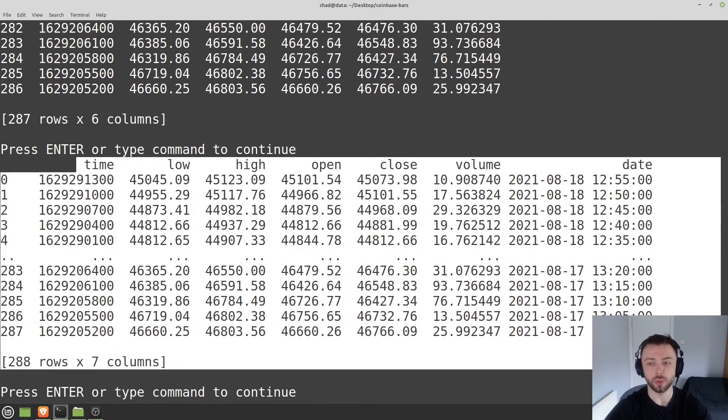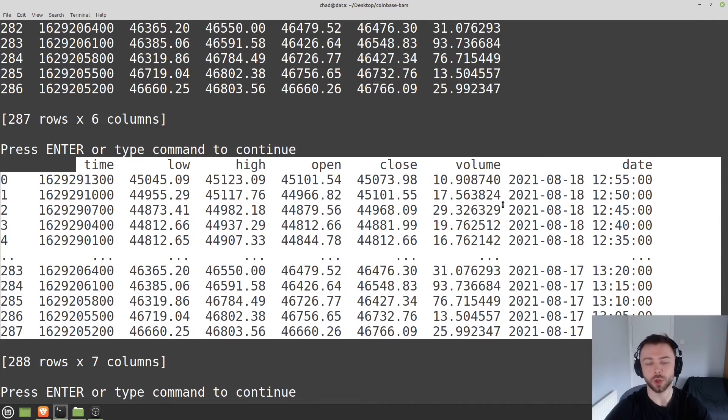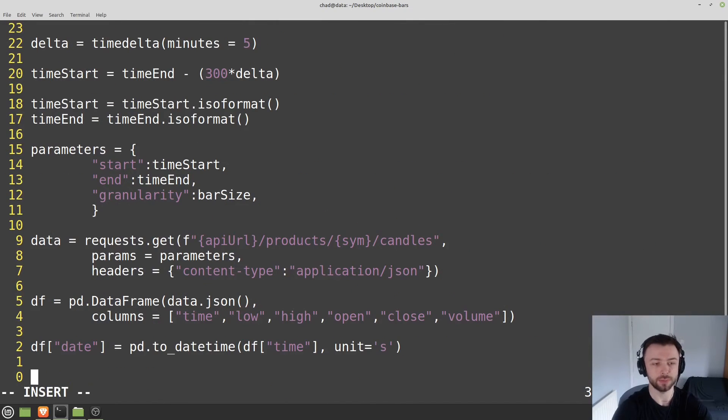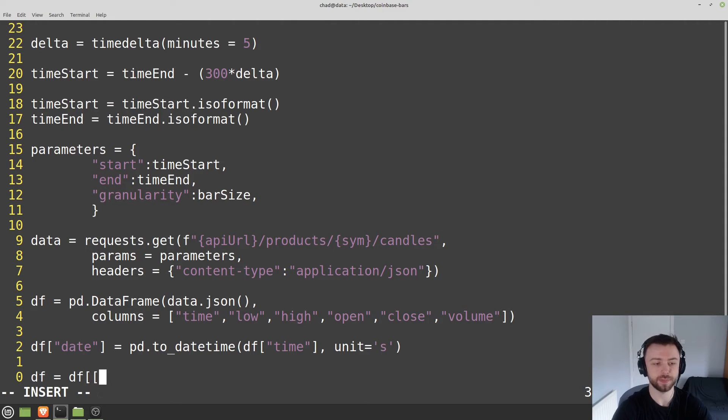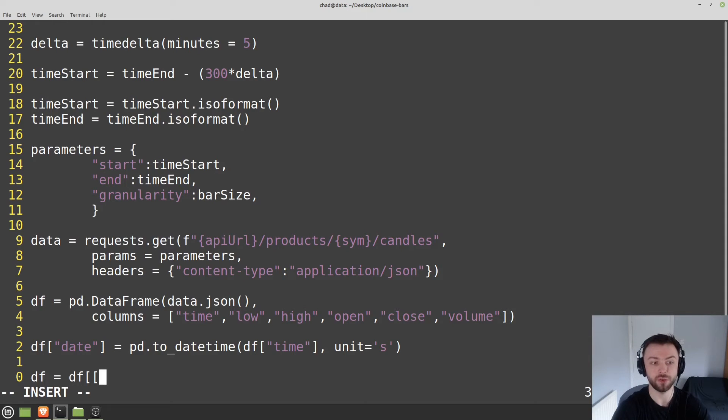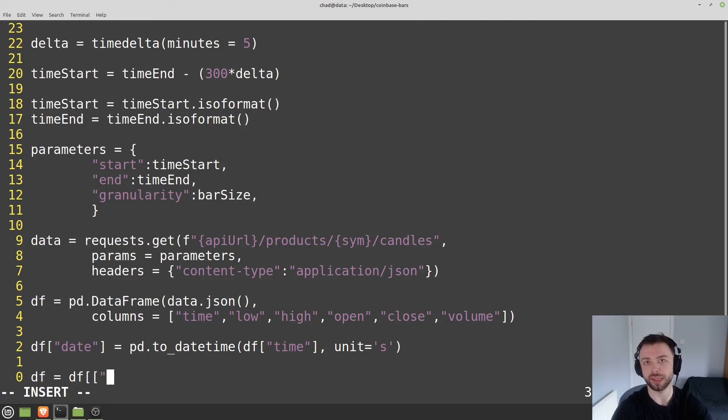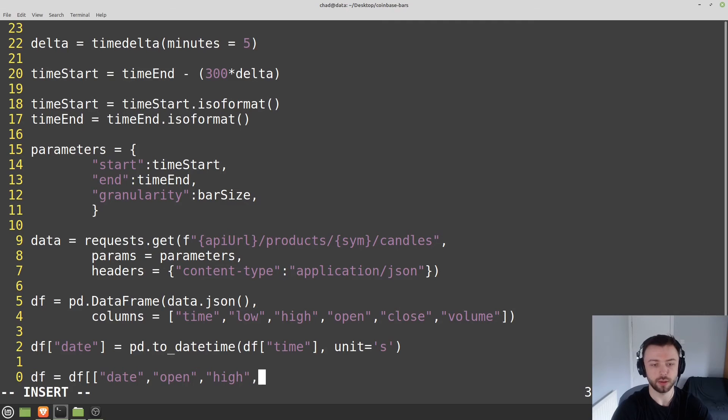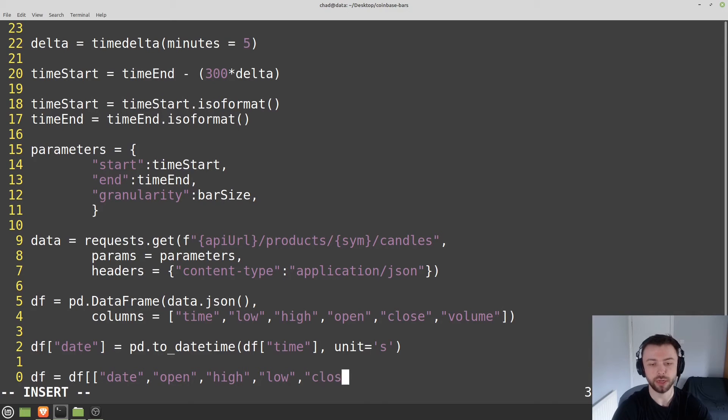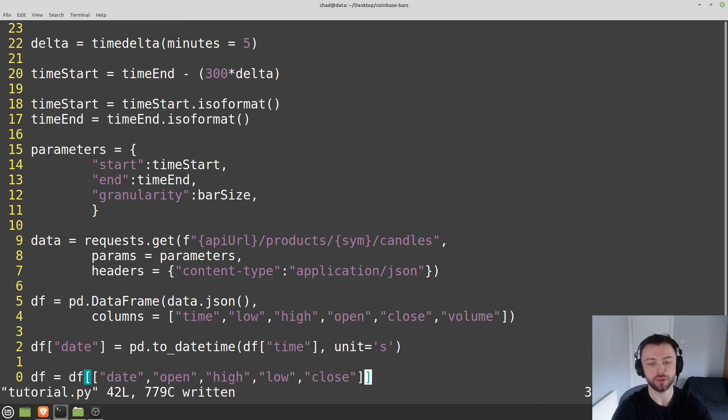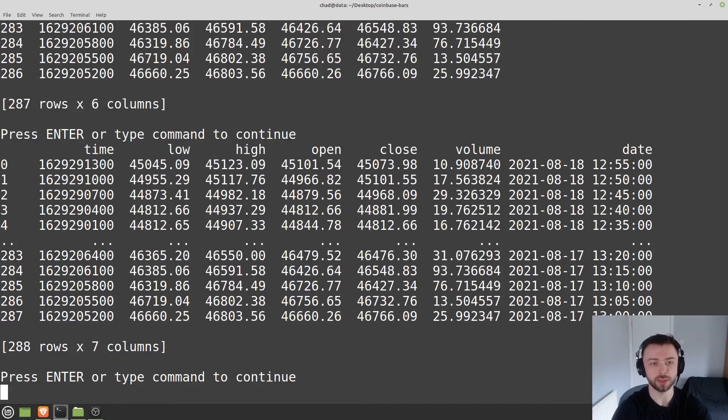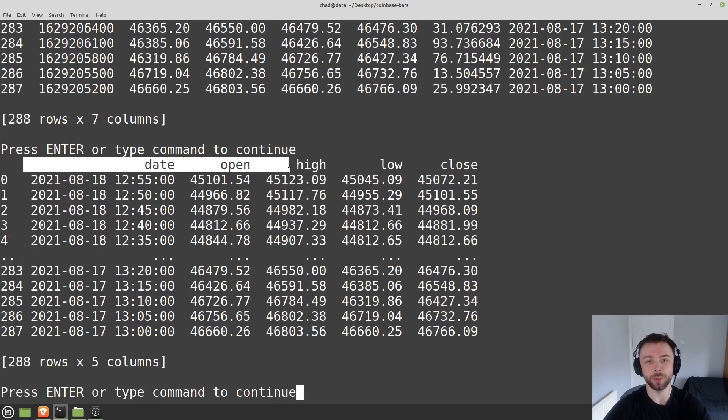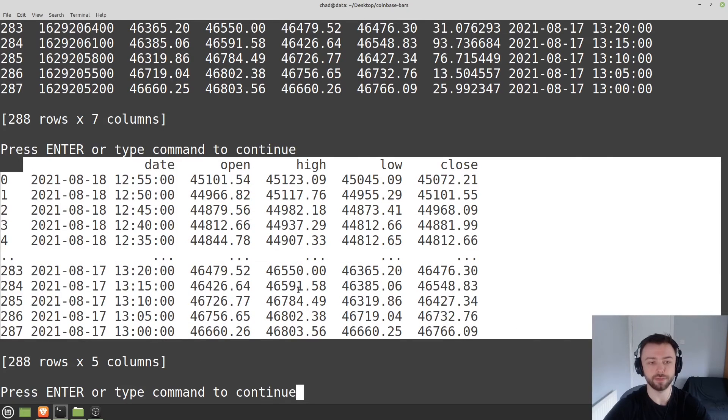Now we're ready to shuffle these columns around a bit, just so they're more familiar. We'll say df equals df, and then we provide a list of lists here. In the first list in that list of lists, you give it the order you'd like your columns to be in. I'm going to say date, open, high, low, and close. I'm not particularly interested in volume, nor am I interested in the time column since we can't really read that as humans. There we go - this is a much nicer date, open, high, low, close graph.